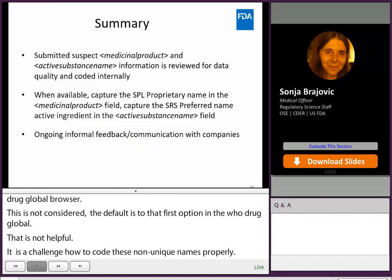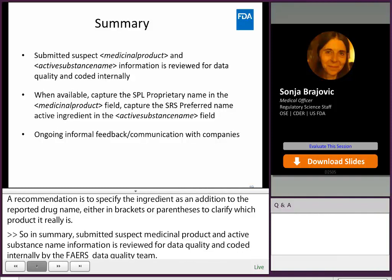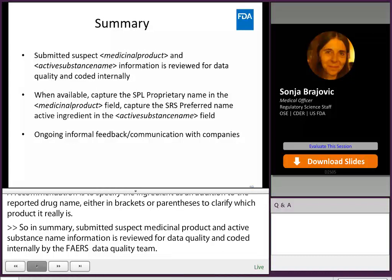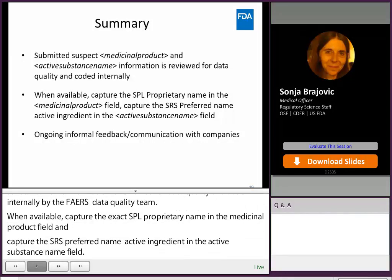In summary, submitted suspect medicinal product and active substance name information is reviewed for data quality and coded internally by the FAERS data quality team. When available, capture the exact SPL proprietary name in the medicinal product field and capture the SRS preferred name active ingredient in the active substance name field. We do have an ongoing informal feedback communication through emails with companies to alert them to issues with the structured data for the suspect products.